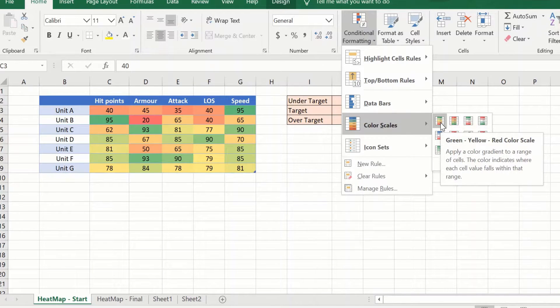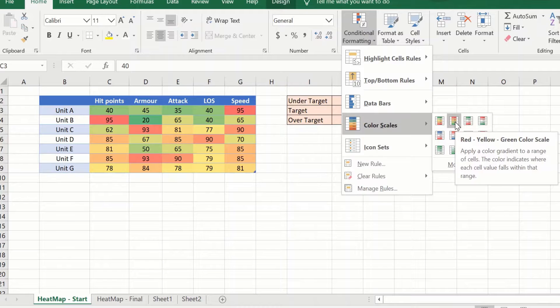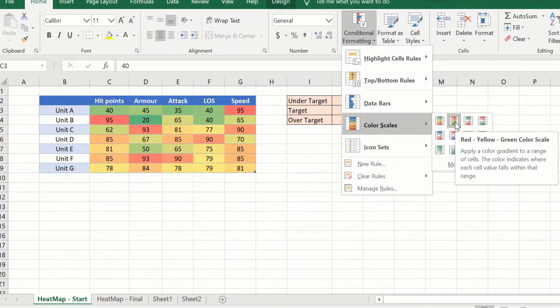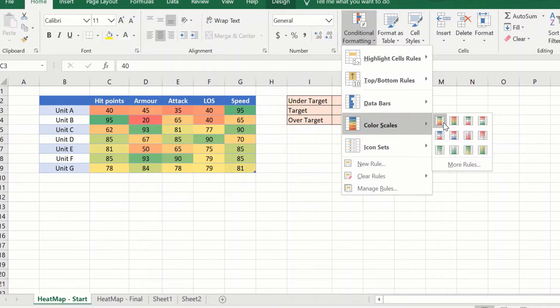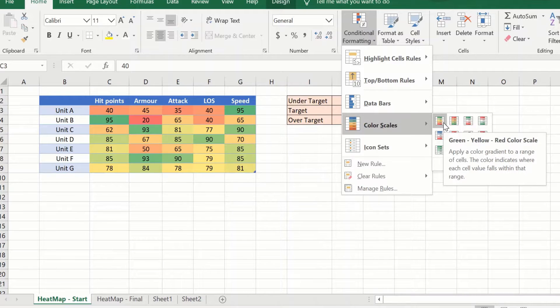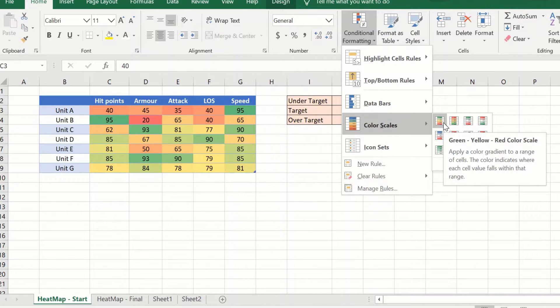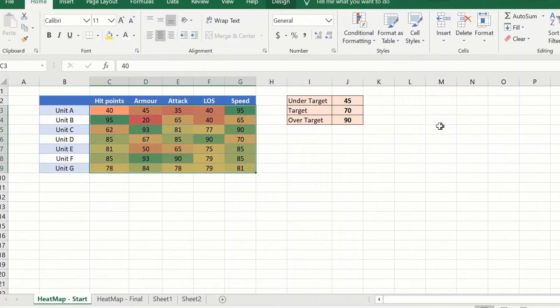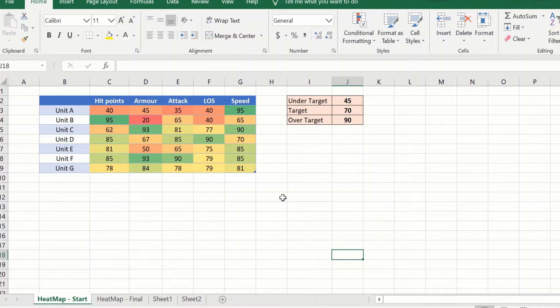The first one uses green for the higher numbers and the second one uses green for the lower numbers. In our scenario, we want to signify that the higher numbers are better, so we will use the first one where green signifies the higher numbers. I can just click on this and it creates a heat map for me.